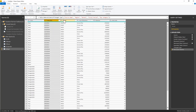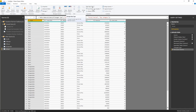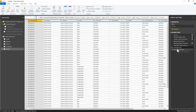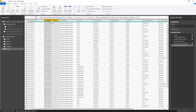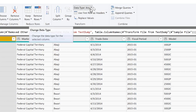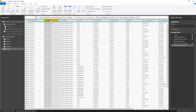Data types are critically important — every column needs the correct type defined. The worst data type to have is 'Any', which means nothing, and many formulas won't work with it. Store should be text. Trade Date needs special attention: when I try to change it directly to a Date type, it gives errors because my system uses Day/Month/Year regional settings, but the data is in Month/Day/Year (US format).